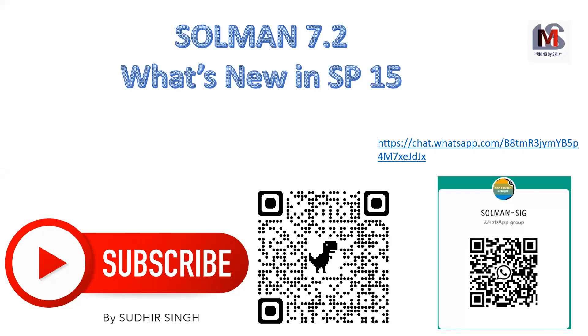Hello friends, welcome to my channel. First of all, thank you all for visiting my channel and watching it. I have seen in comments that many people and followers are asking what is new in SAP Solution Manager 7.2 SP15, so let's start with the session and I'll update on what is new in SAP Solution Manager 7.2 SP15.